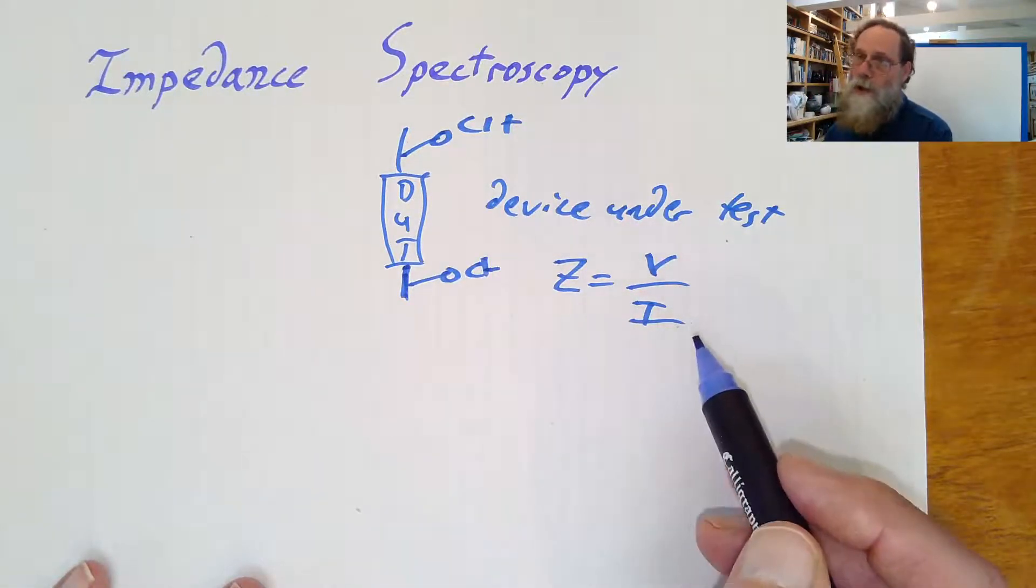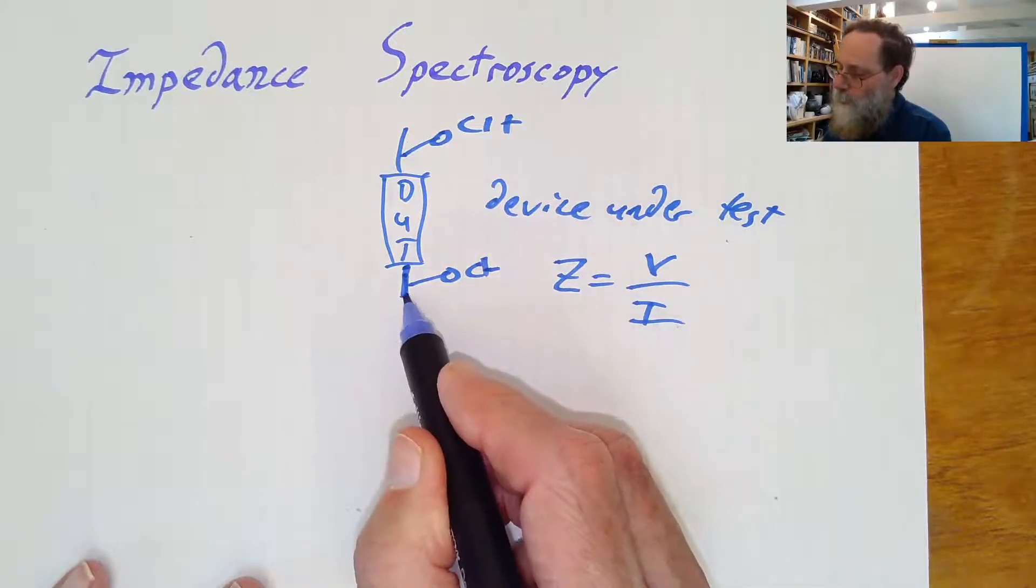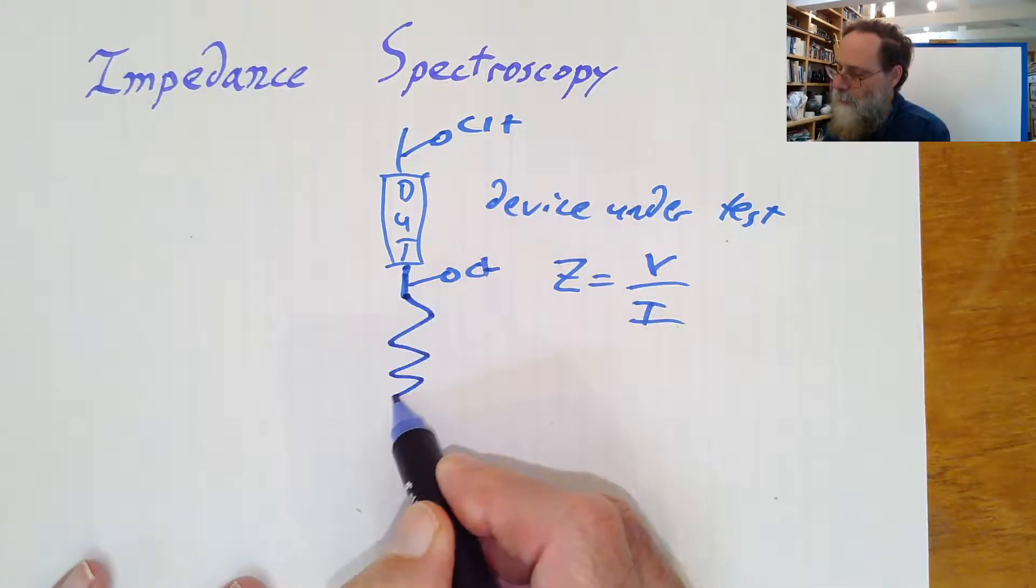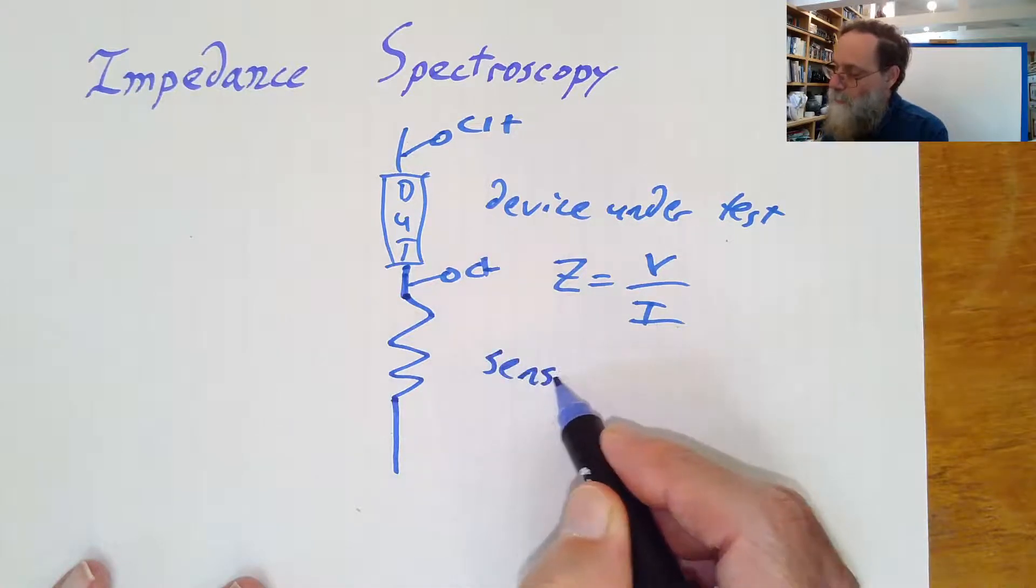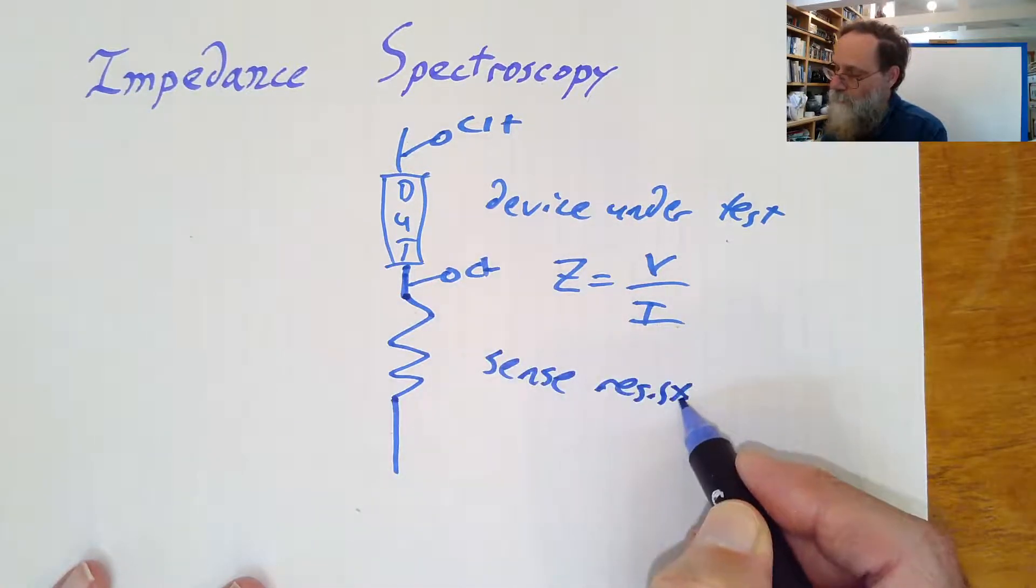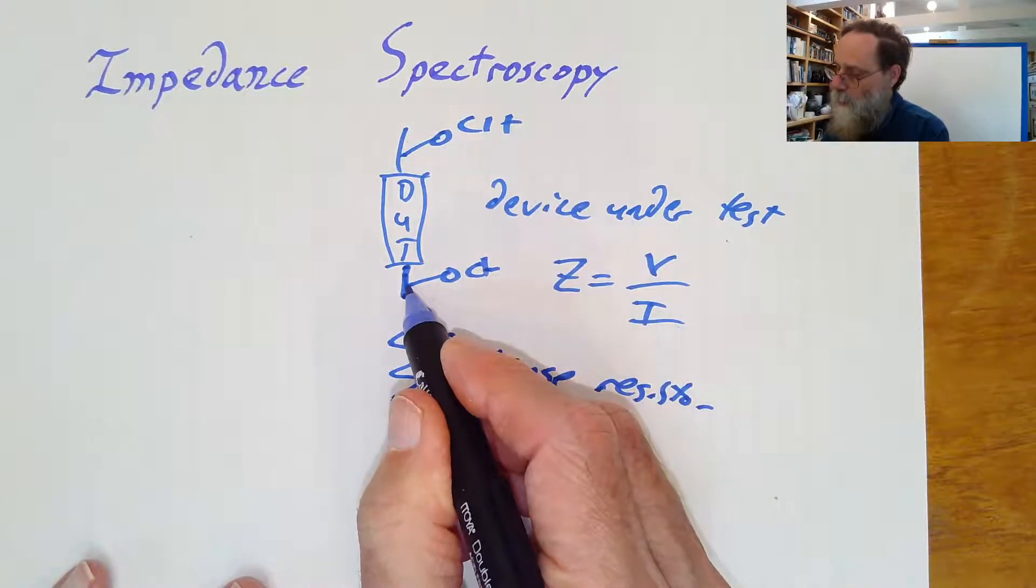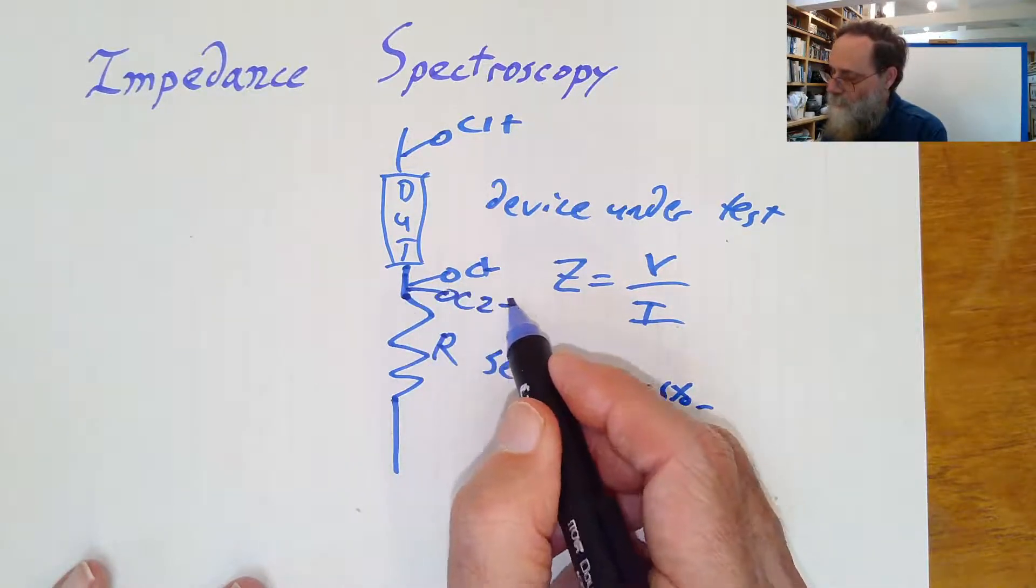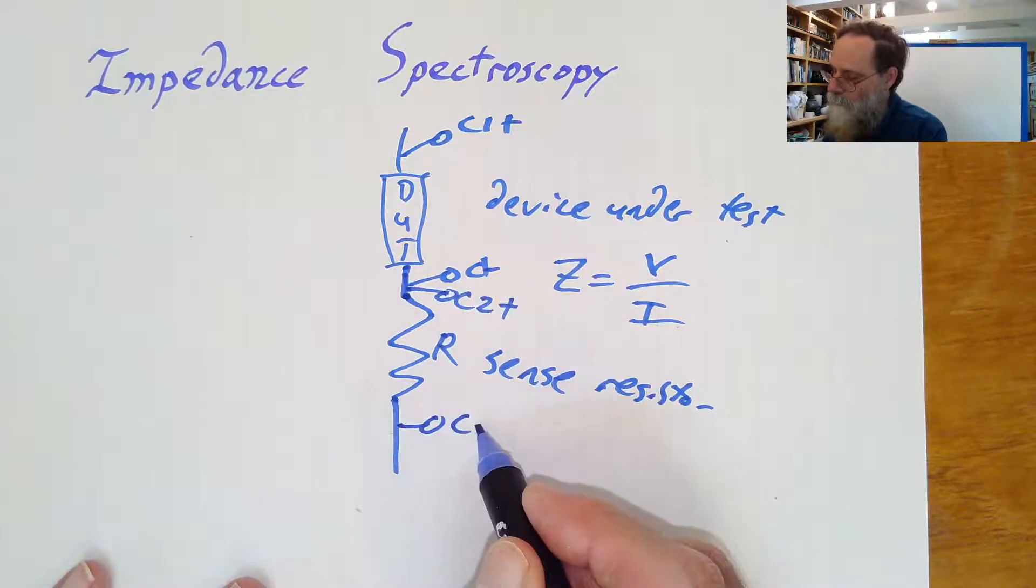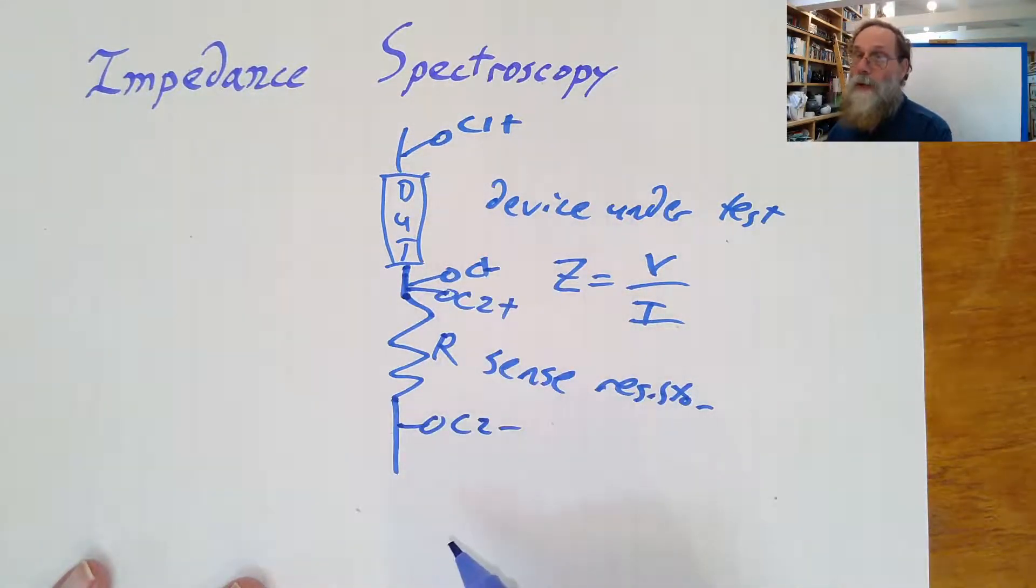We can't measure current directly with the analog discovery 2, we can only measure voltage. So what we're going to do is add a known sense resistor. And we can measure the voltage across that, channel 2, in order to get the current through the whole thing.